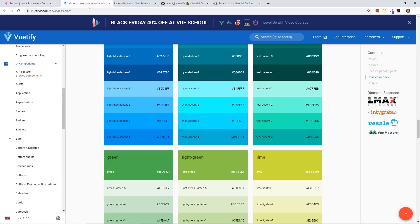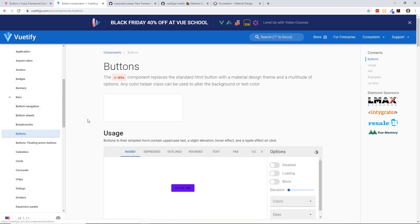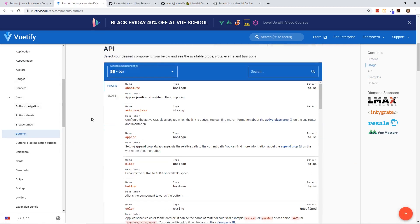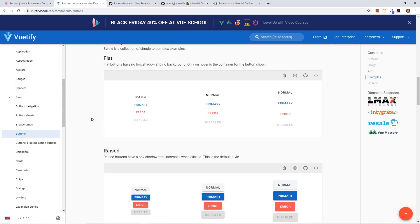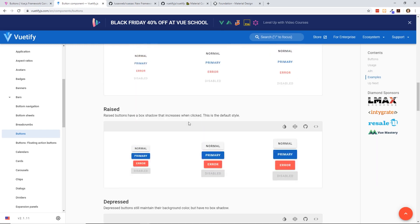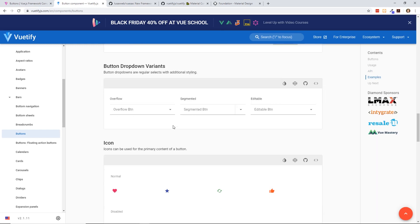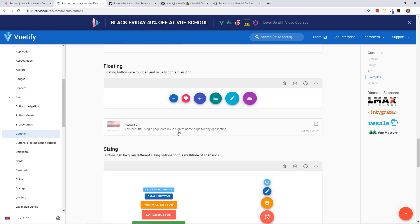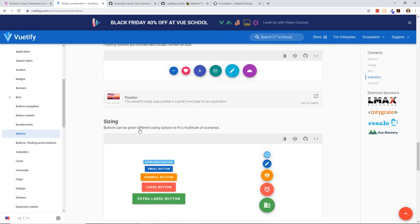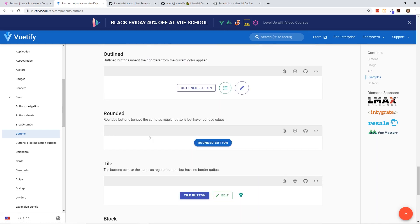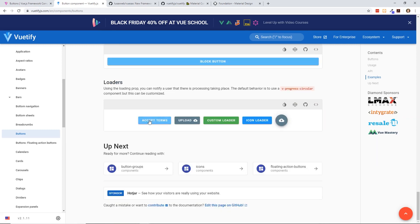But let's take a look at common stuff like buttons. So here's a button here. Let's go to material design. So here is some basic button looks and feels. You have raised, depressed, drop. You can do icons on it. You can have them floating. You can do extra large sizes, outlines, rounded, tiles, blocks, loaders.